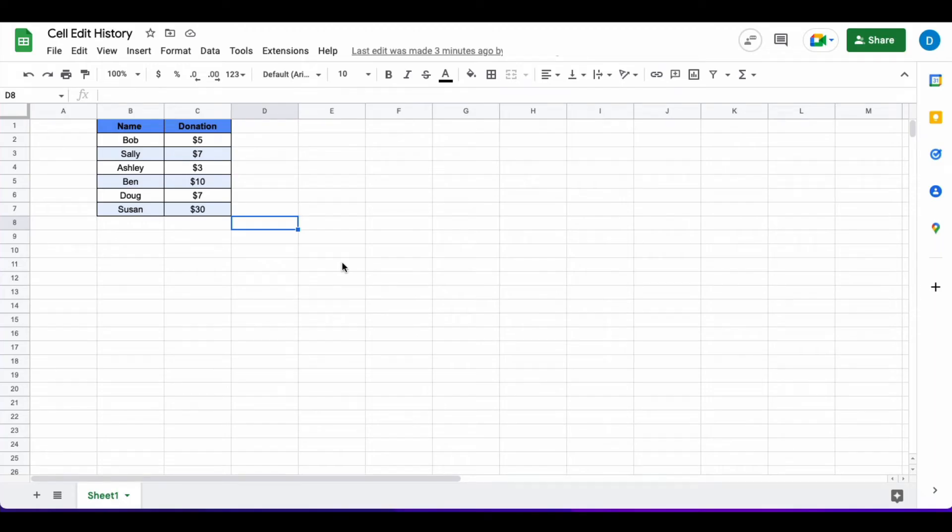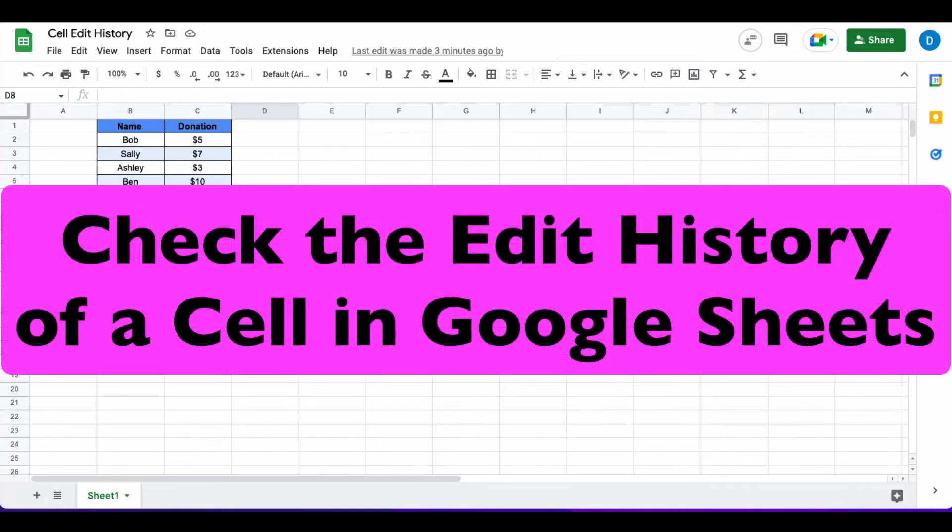This is Darius from therabbitpad.com and in this video I'm going to show you how you can check the edit history of a cell in Google Sheets.